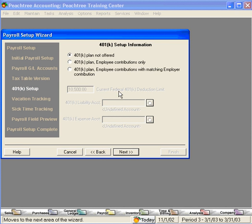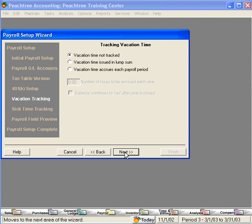Here, we're going to set up our 401k plan. We're going to train you in a later video on setting up a 401k plan. So for now, we're going to leave this checked as not offered. Same with vacation and sick time. We're going to train you later on all three.